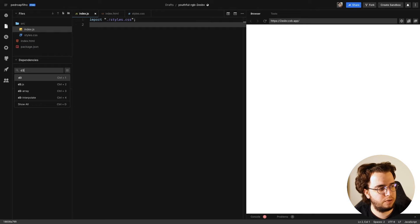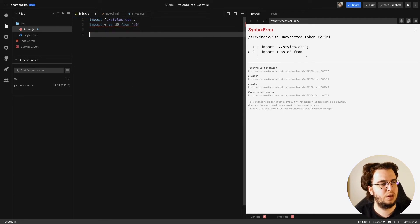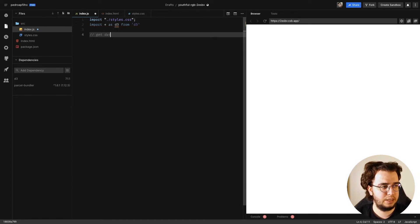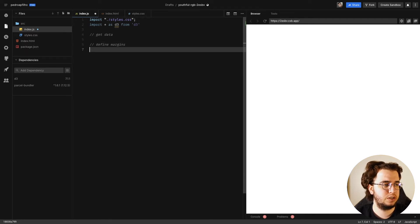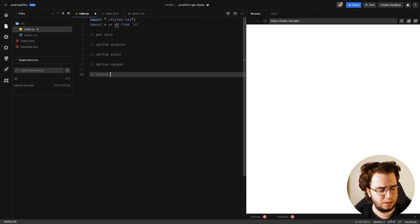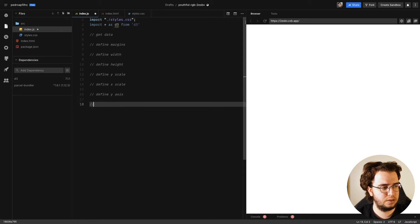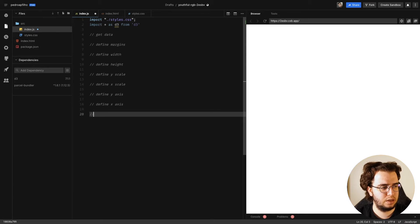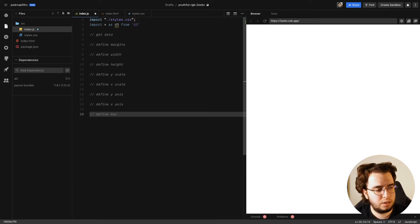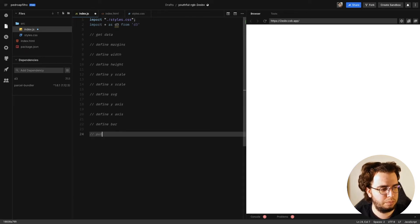Now let's go to the code. I need to add D3 — import everything as d3 from 'd3'. Then let's go step by step: get data, define margins, define width, define height, define y scale, define x scale, define y axis, define x axis, define SVG, define bars, and then put everything together. That's the plan.